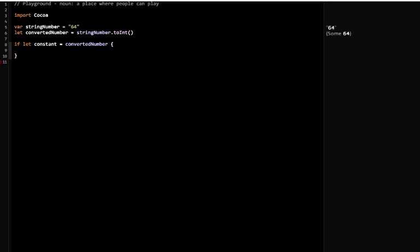Let me break this down. I'm saying I'm going to have a constant and it's going to have the value of convertedNumber.